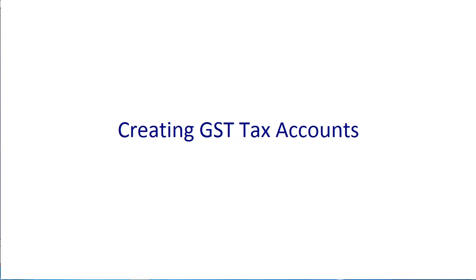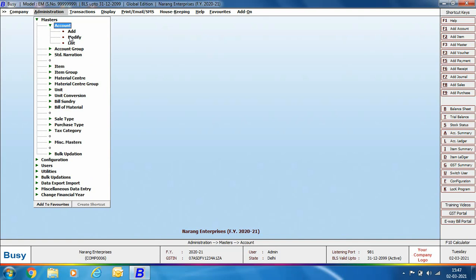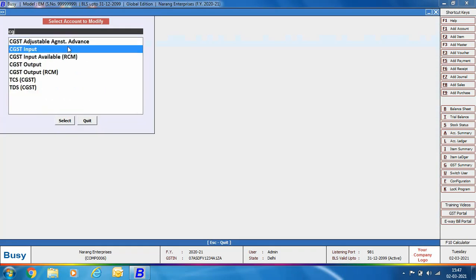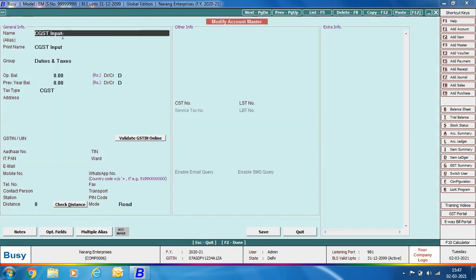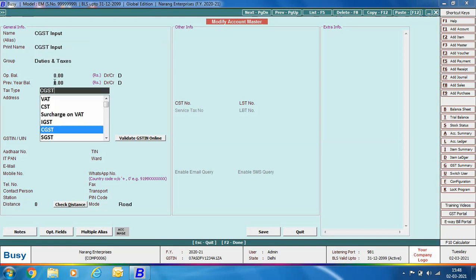At the time of company creation, Busy creates many types of accounts and GST tax accounts get created by default. However, if you want to create more such accounts or modify any existing account, you can use Administration > Masters > Account option. We are modifying an existing GST tax account in modify mode — opening the CGST Input account. This account is created under the group Duties and Taxes and its tax type is CGST. If it were for SGST, its tax type would have been SGST.